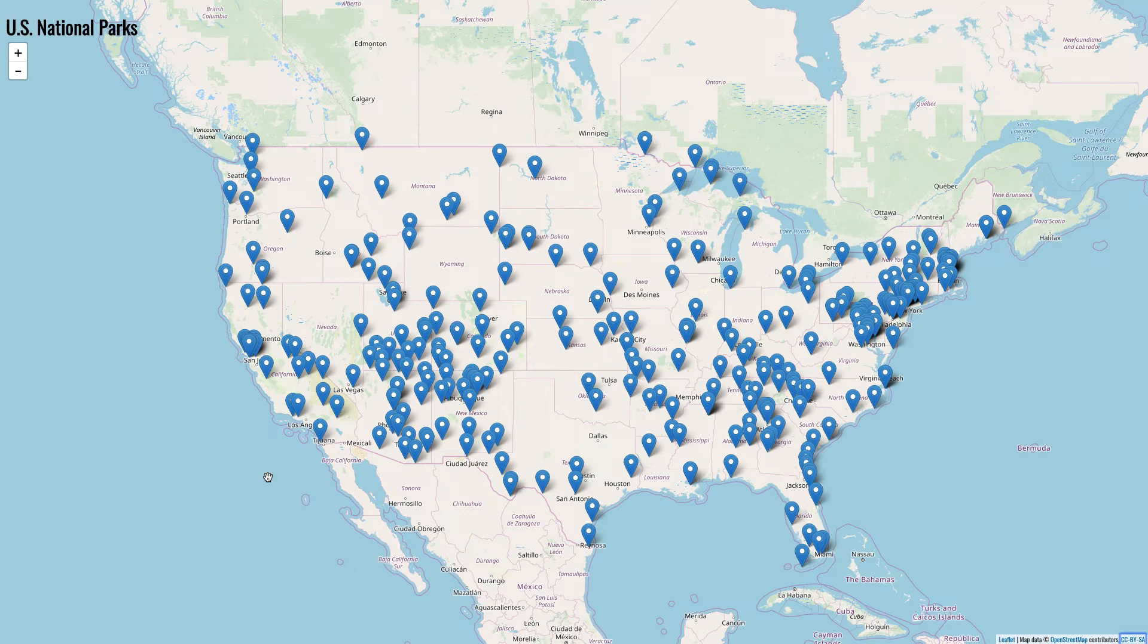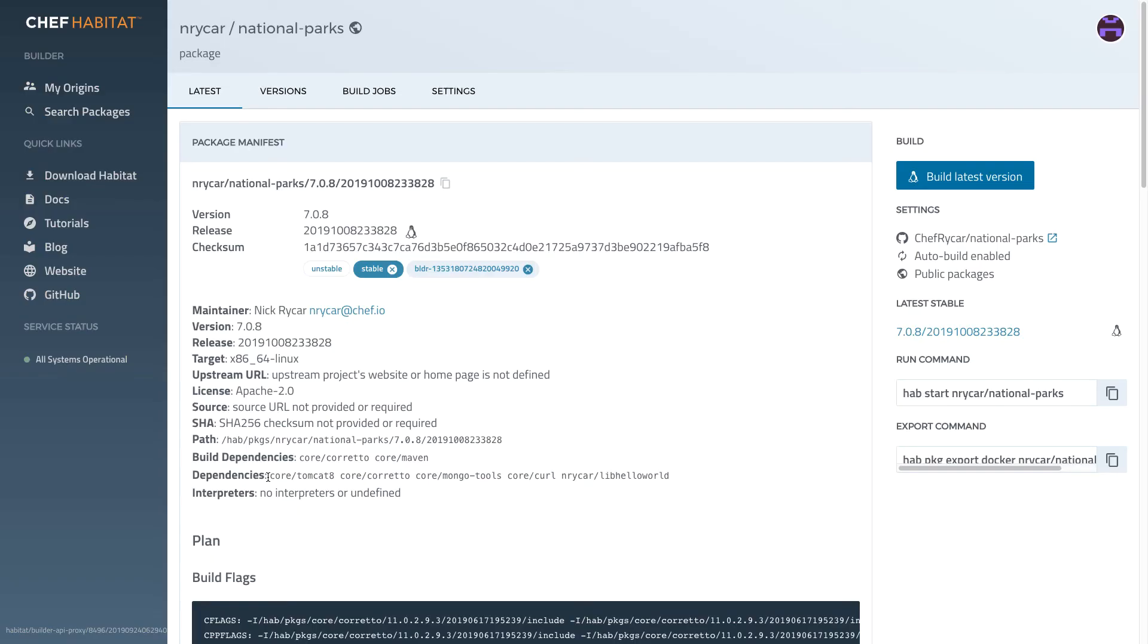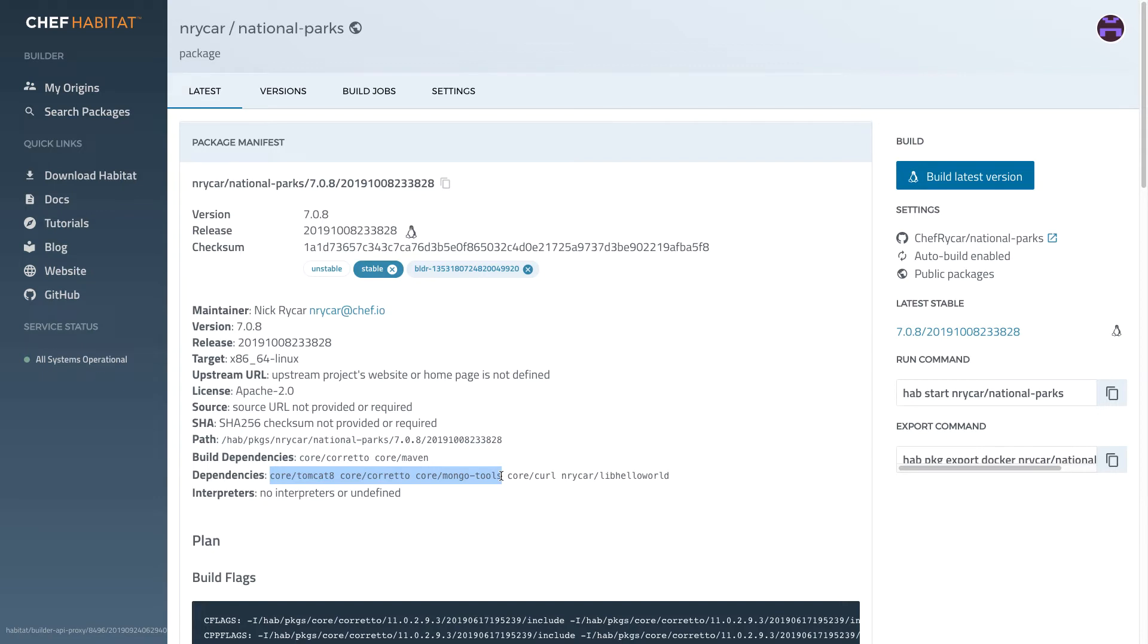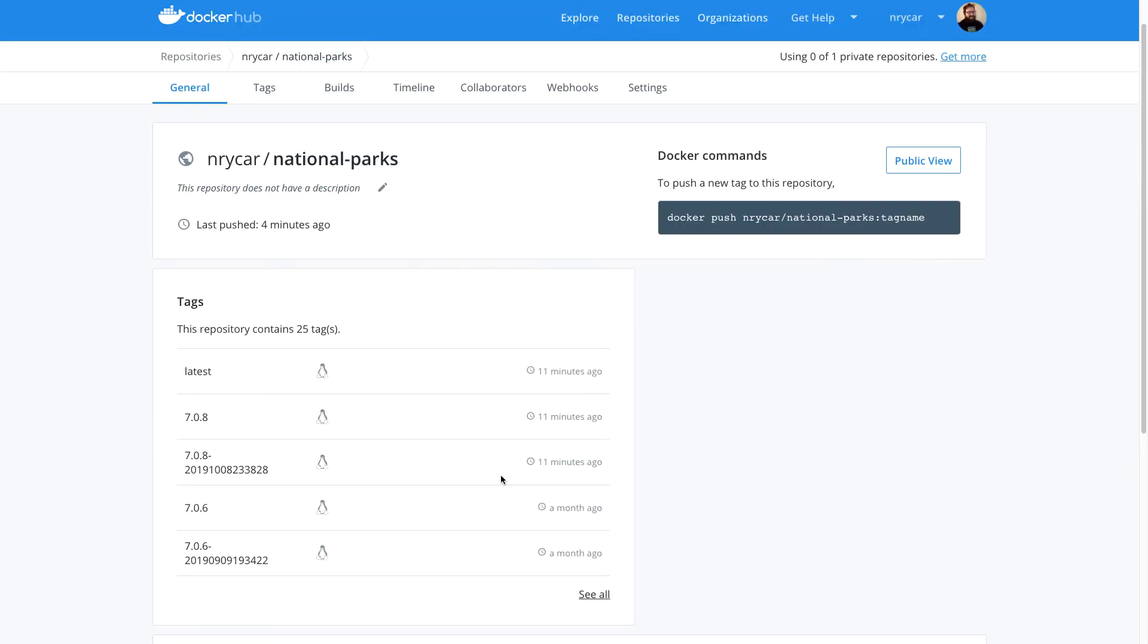The application I'm responsible for is called National Parks. It's written in Java and packaged with Chef Habitat. An application packaged with Chef Habitat contains not only the compiled application, but a manifest of all the dependencies required for it to be built or run. This results in a lightweight, portable artifact that can be deployed to bare-metal servers, or virtual machines, as well as exported into immutable formats like Docker containers.